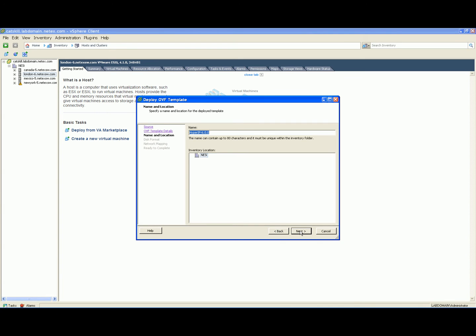Provide a virtual machine name, in this case, Arsenal. Select the datastore to install Hyper-IP if appropriate.